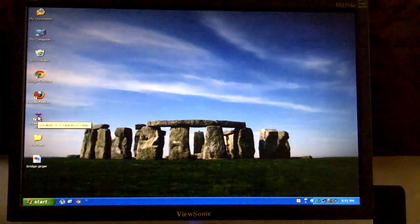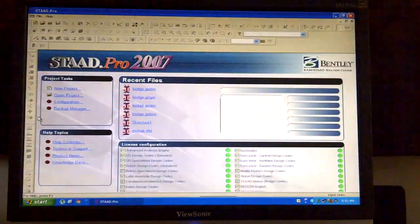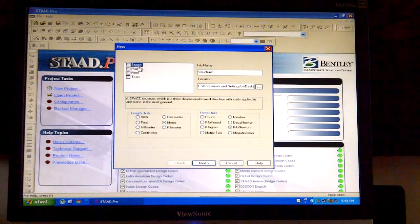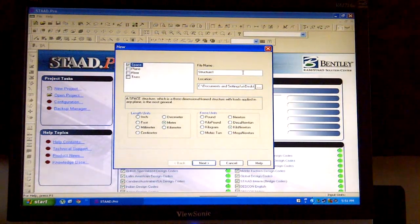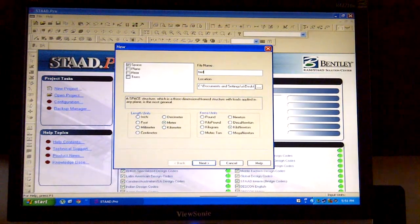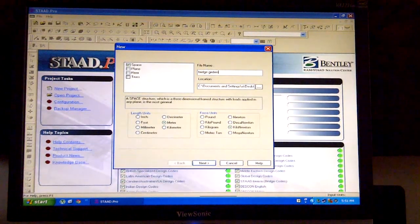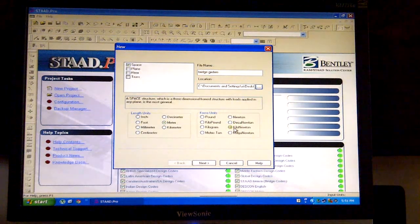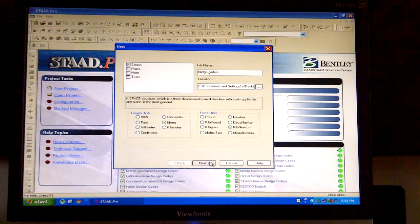Click on the STATPRO 2007 icon on the desktop and go to the new project hyperlink. A dialog box will be displayed. Click on space and give the filename as 'bridge girders' or any filename related to your convenience. Specify the location as you desire, keep the units as meter and kilonewton, click on next, click on add beam, and finally click on finish.